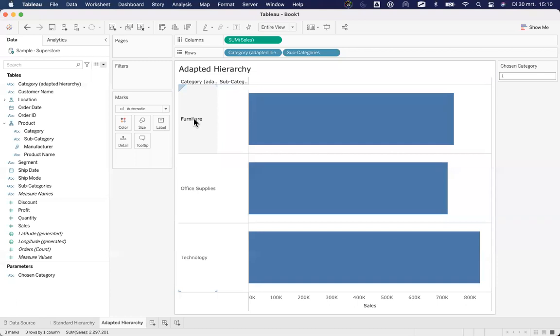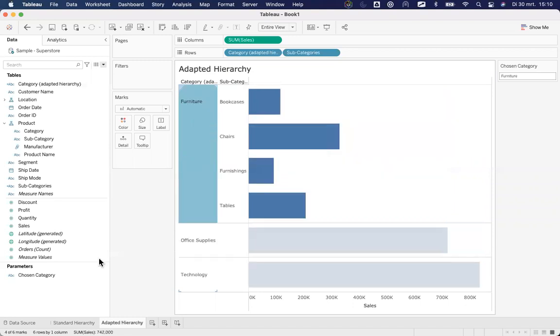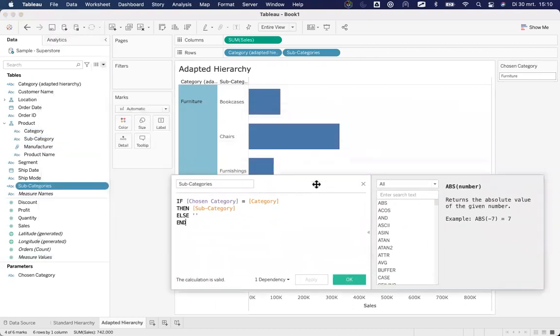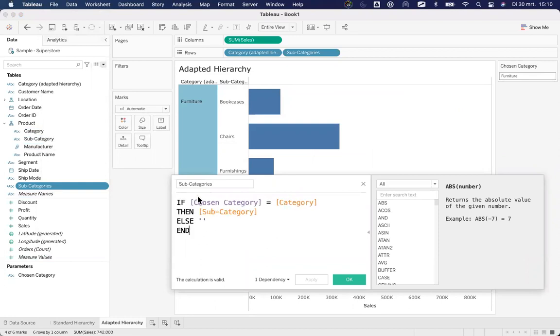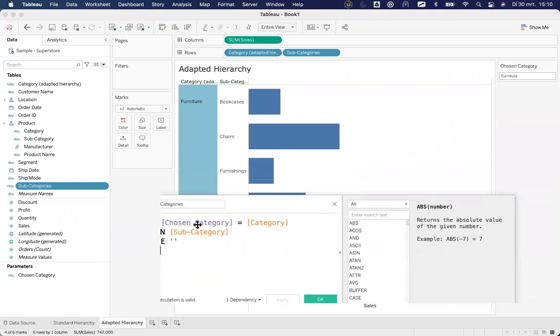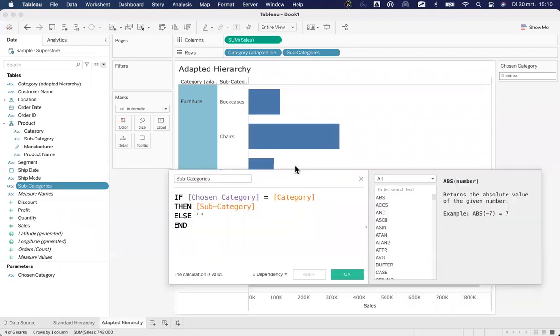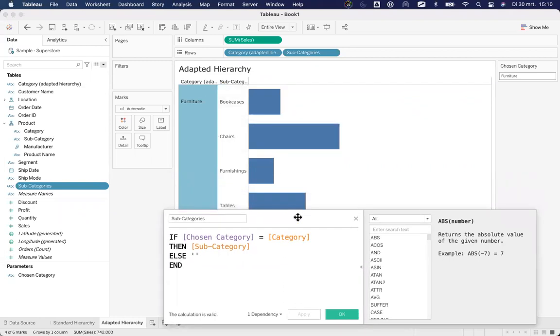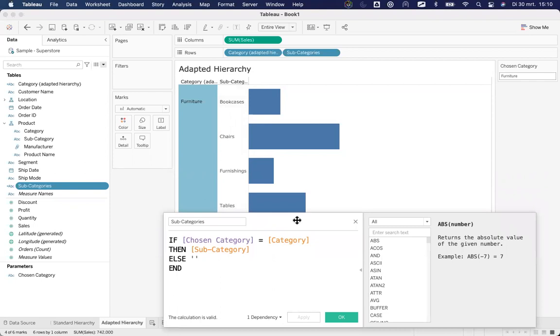Now what happens if I click on the word furniture, because we created a parameter action, that will fill my parameter of chosen category with the word furniture. And therefore, my subcategories, that field of subcategory will be filled. I'll show you how that works. Click on furniture. And as you see on the right hand side, my chosen category parameter now has the new value of furniture. Immediately kicking off our if then statement, if the parameter of chosen category equals the category, in this case furniture, then show me the subcategory. So on every row of value, in this case, it has furniture in the field category adapted, and it has the same in that parameter.